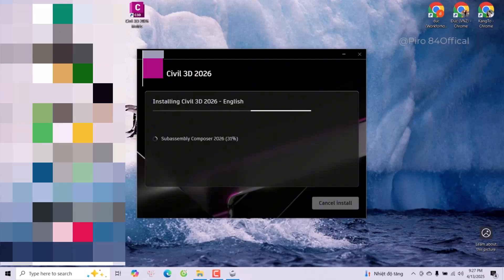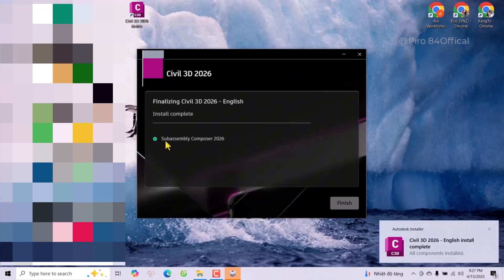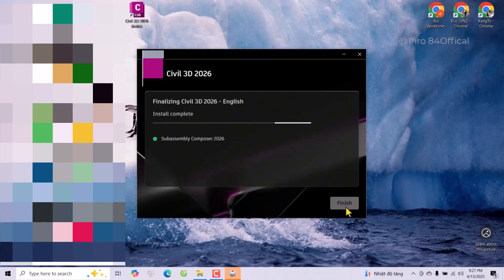Now Civil 3D is installed. You can see the Civil 3D icon here. But we still need to wait — it still needs to finish installing. Once the Finish button lights up, we can try to start.